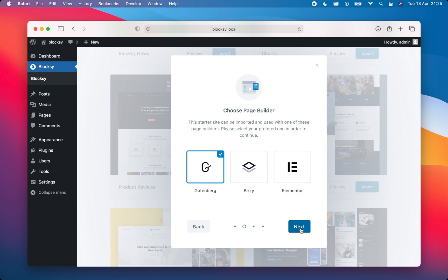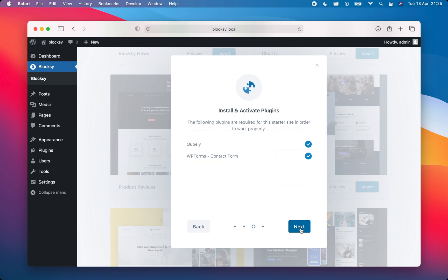Let's import the starter site using the Gutenberg editor. On the next screen, you'll see a list of recommended plugins to install which will make sure that everything runs smoothly.